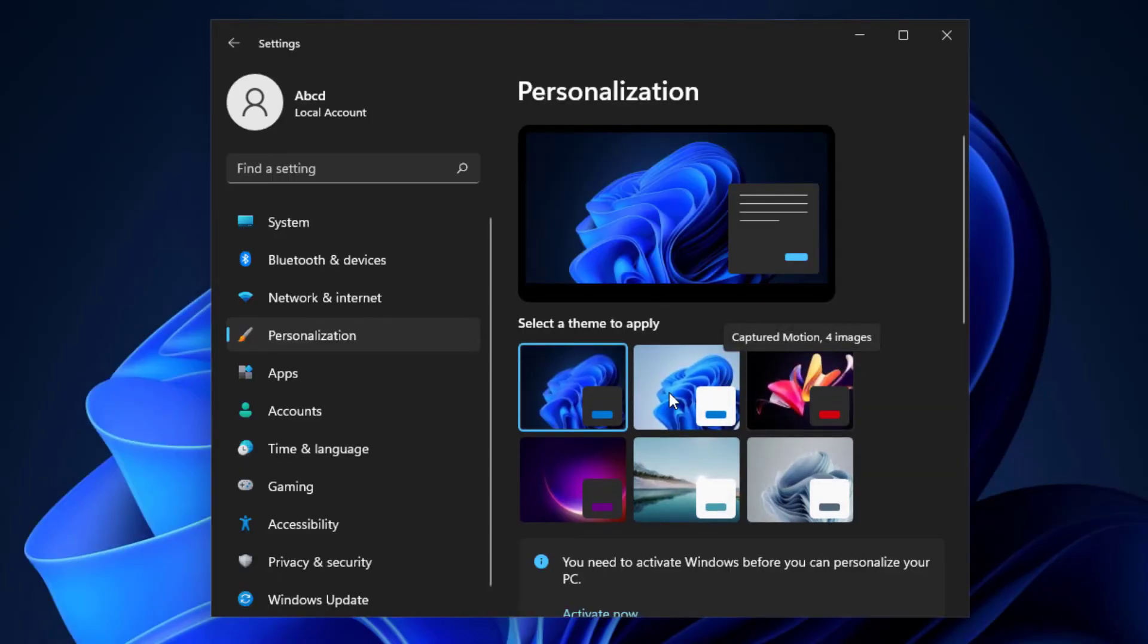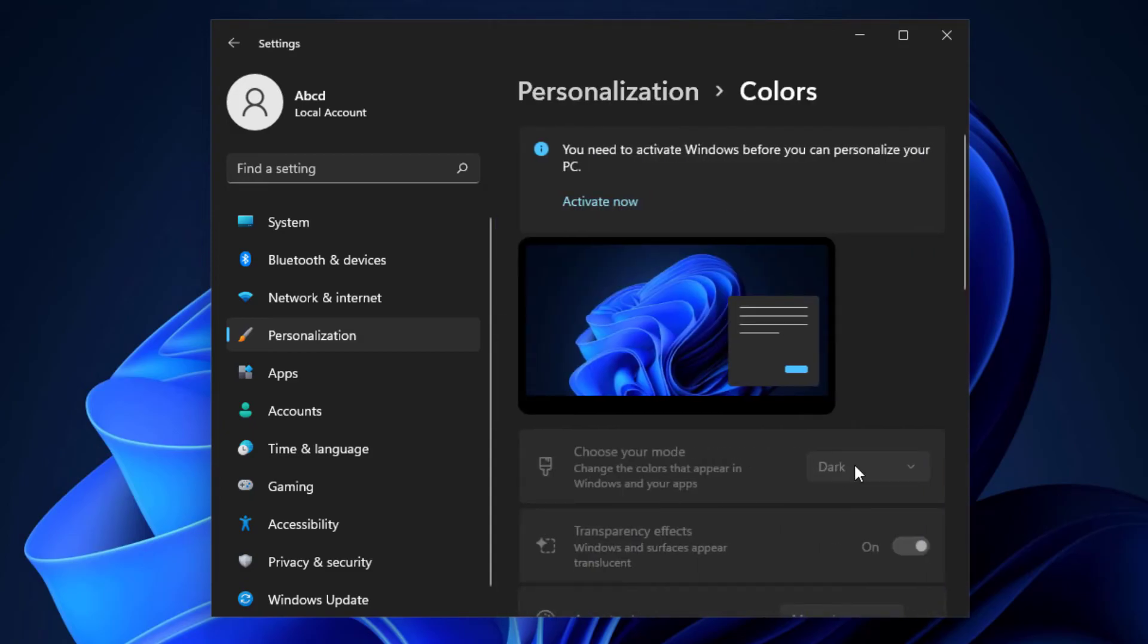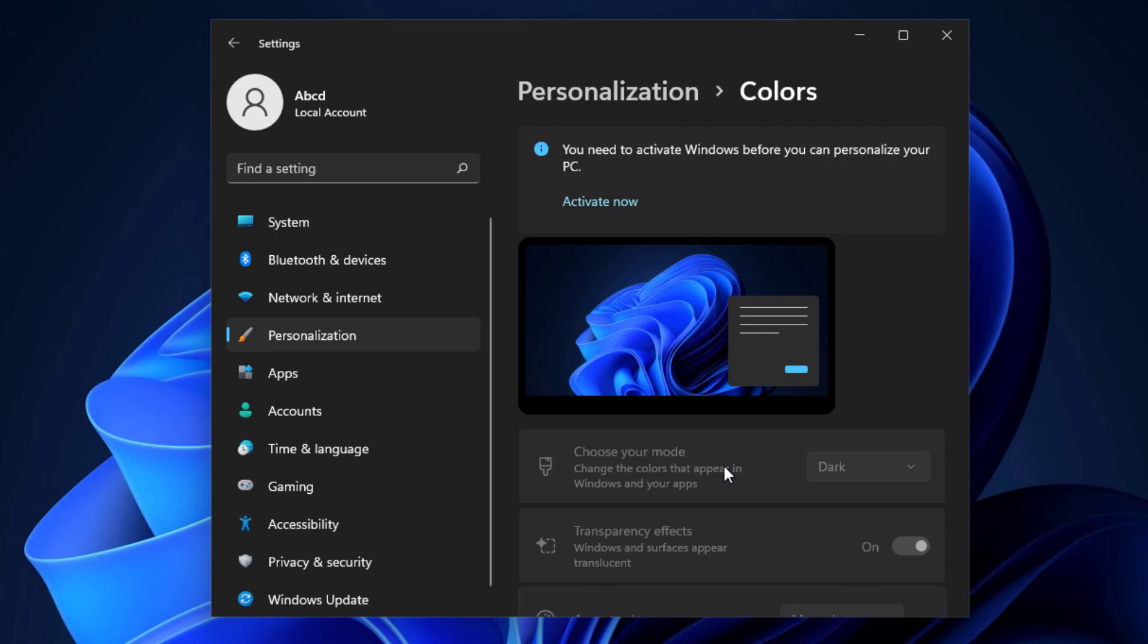So if you go to Colors and if you see here, now the mode is dark. So this is how we can switch light mode and dark mode in Windows 11, even though the computer is not activated. I hope you like this video. Thank you for watching.